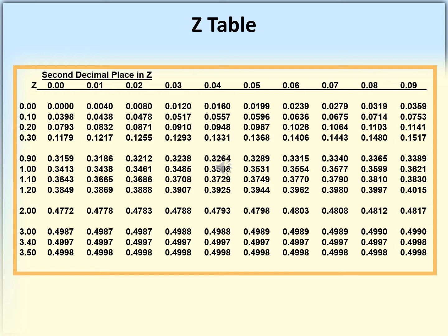To find the probability that z is between 0 and 1.27, separate 1.27 into 1.20 (read from the first column) and 0.07 (read from the top row). A line down from 0.07 and a line across from 1.20 meet at 0.3890 in the table — that is the probability that z is between 0 and 1.27.